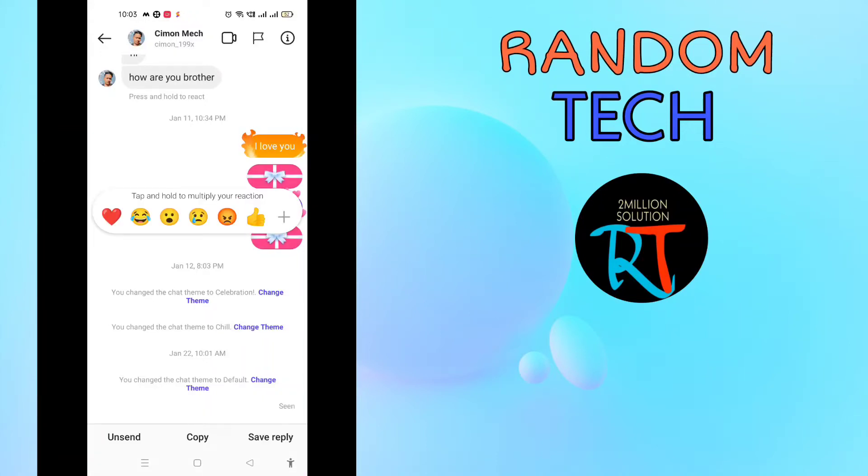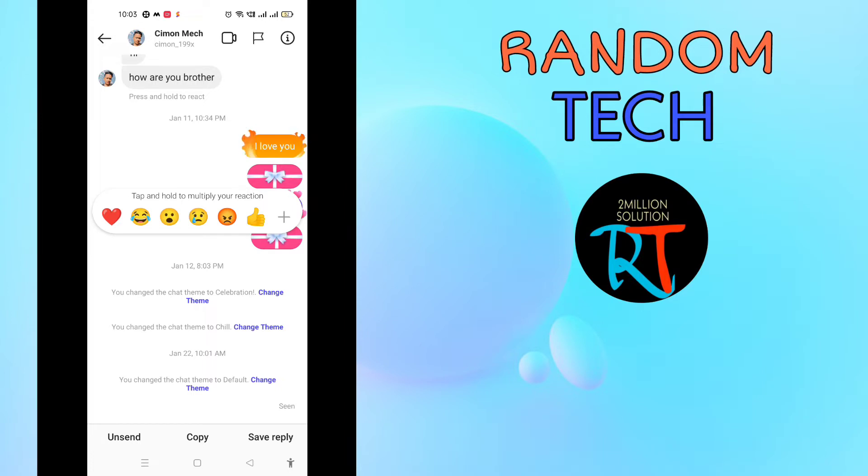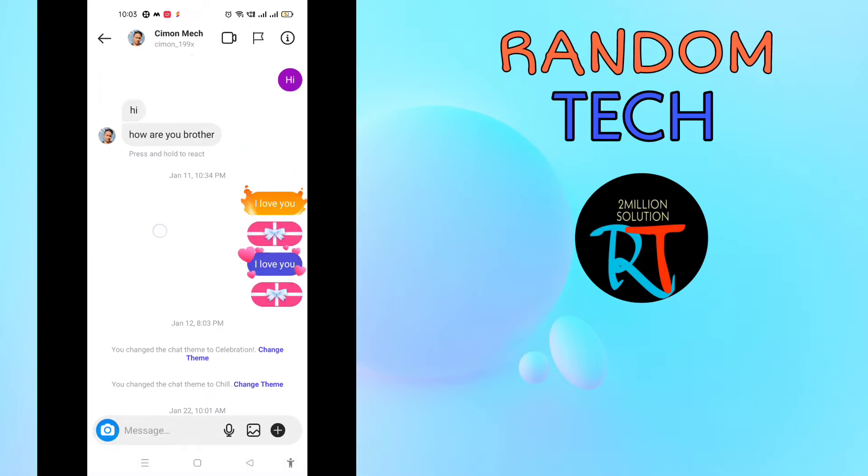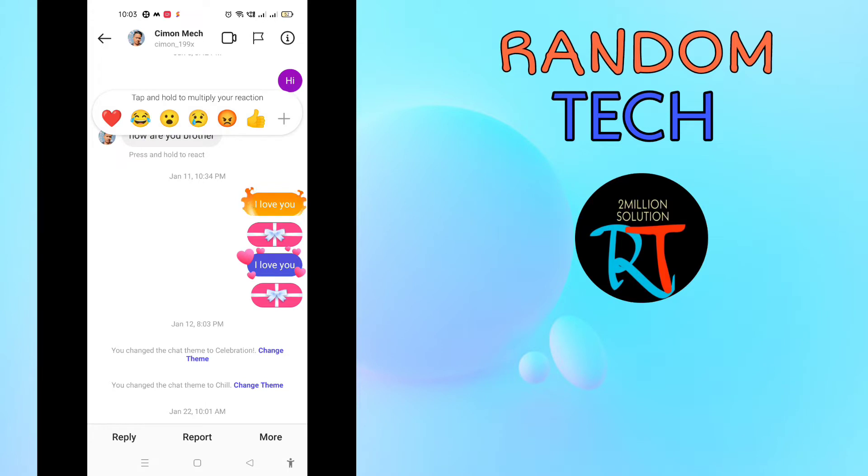Instagram reaction emoji not showing on Instagram message problem solve. Hello guys, welcome back to another brand new video. Today I'm going to show you how you can fix this problem. You can see here if we try to reply with the reaction emoji, we just need to tap and hold it.